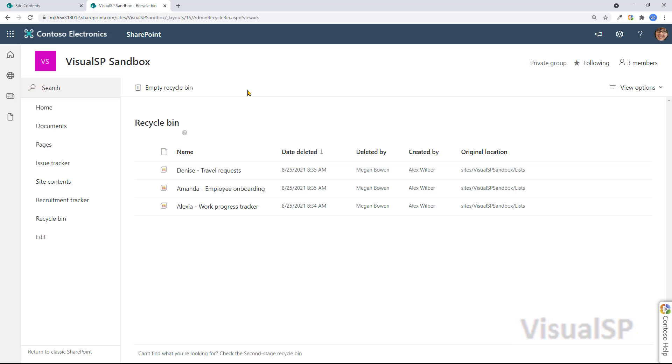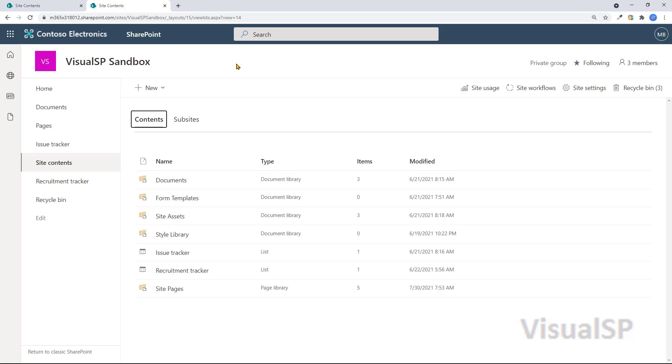So even the recycle bin, you can delete content from here. And that's a quick tour of the site contents, where all the content of the site resides.